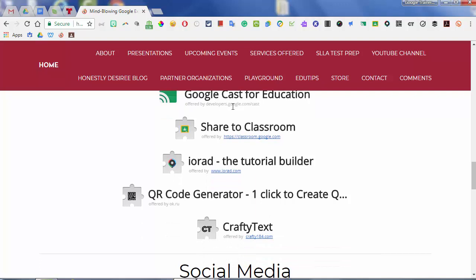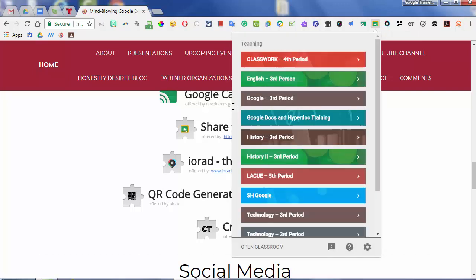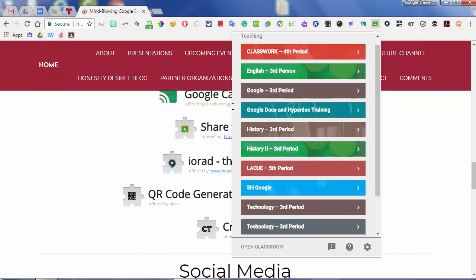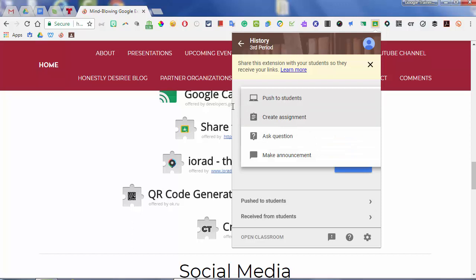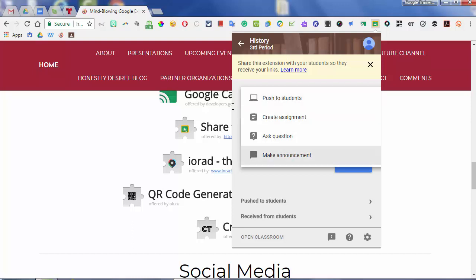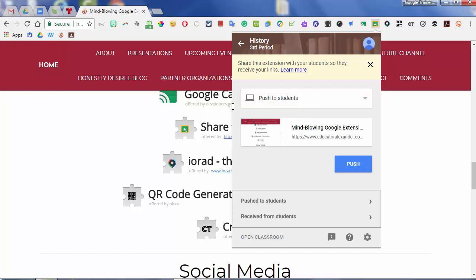Next is Share to Classroom. If you're on something and think this is awesome and really want to share it in Google Classroom, now you have your Share to Classroom button. You just click the button, it asks what class you want to share it with — I want to share it with History Third Period. Then it asks what do you want to do: do you want to just push it to your students, create an assignment? Pushing it is just like Google Tone. You can say yes and use it. Your students will also need to have Share to Classroom installed.